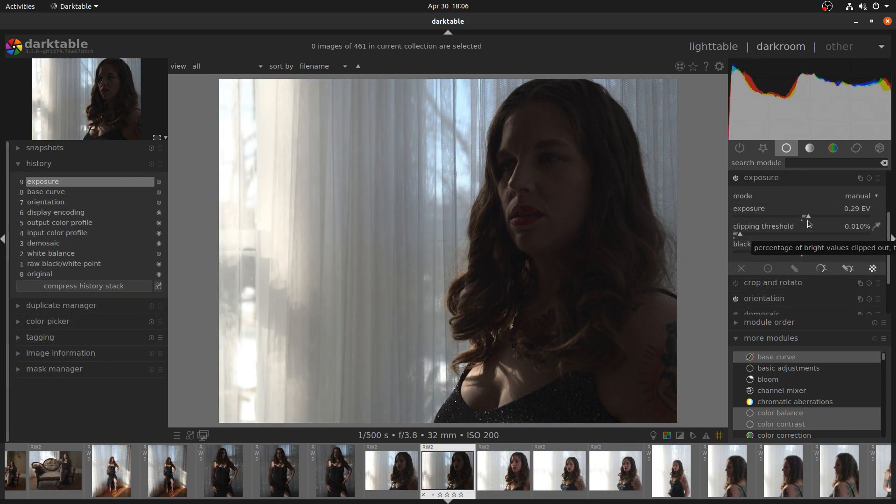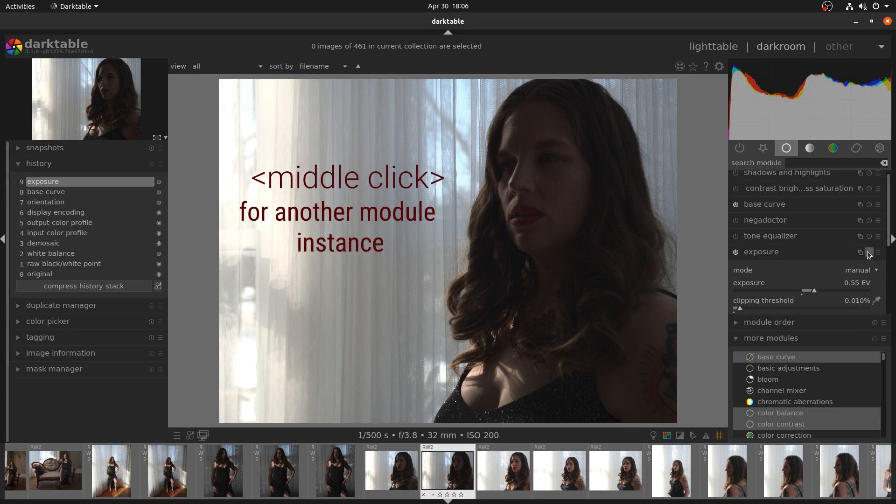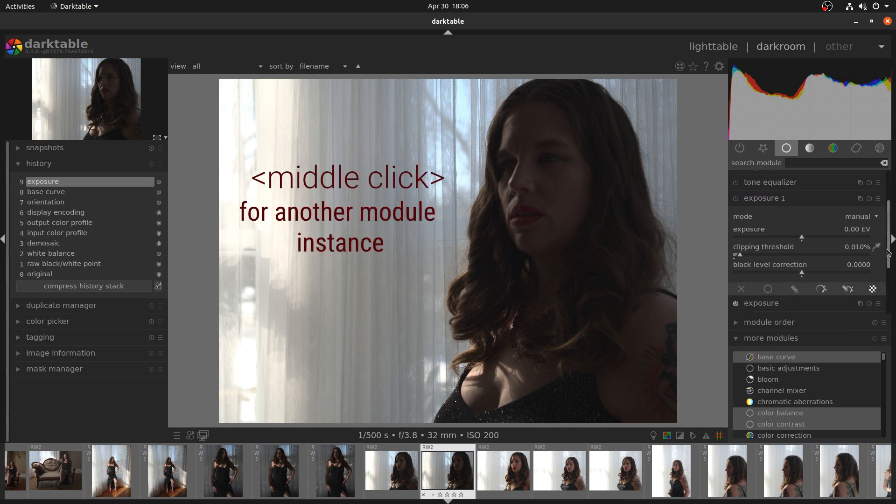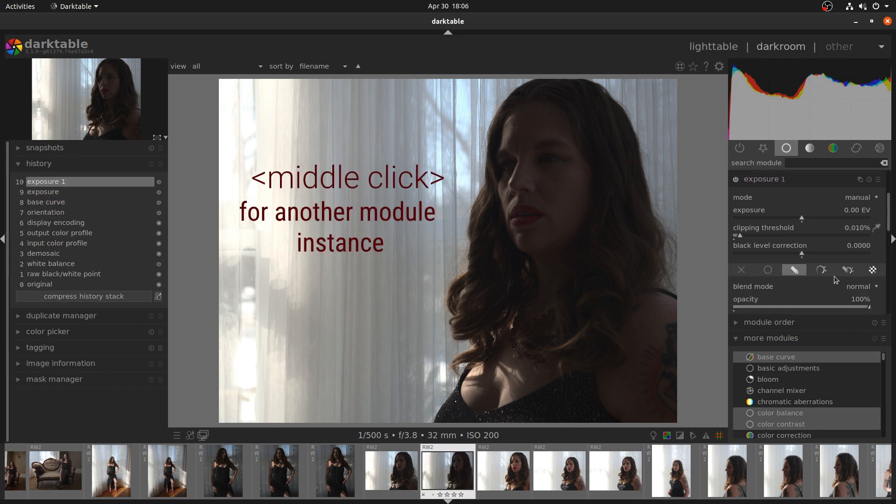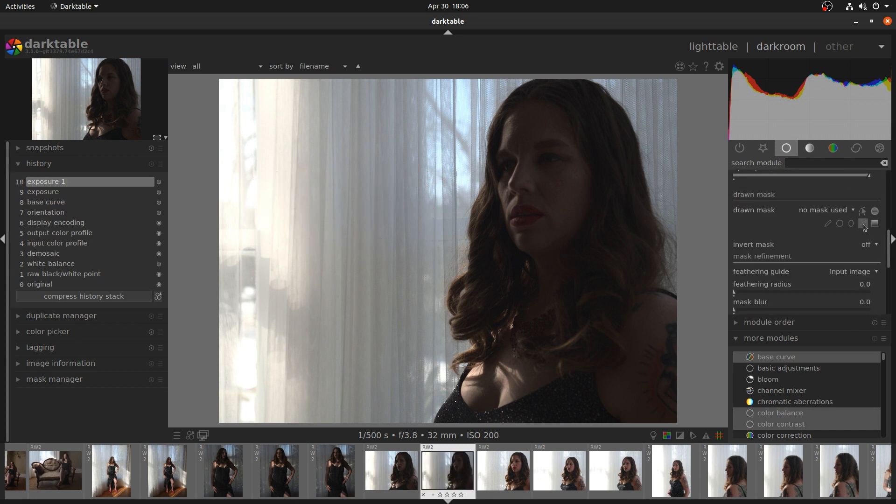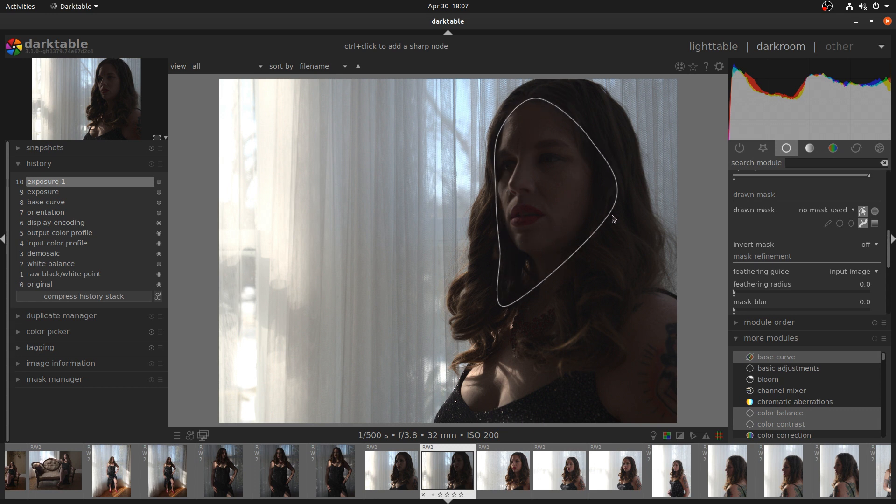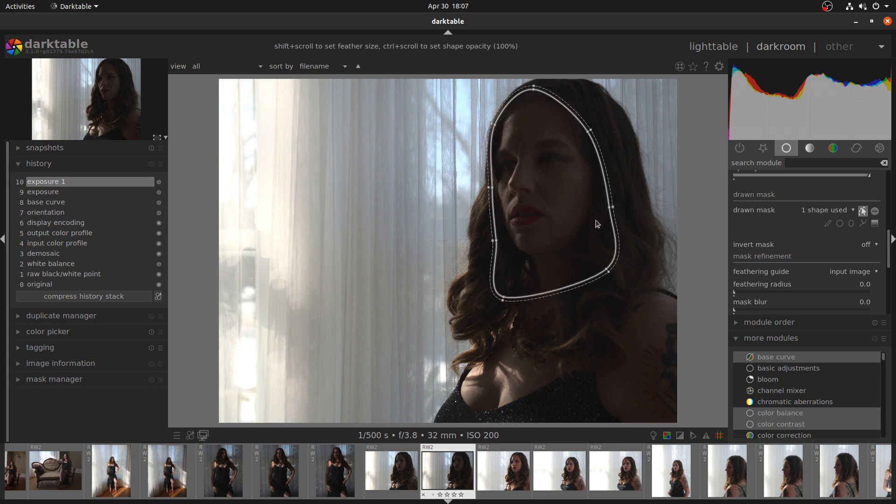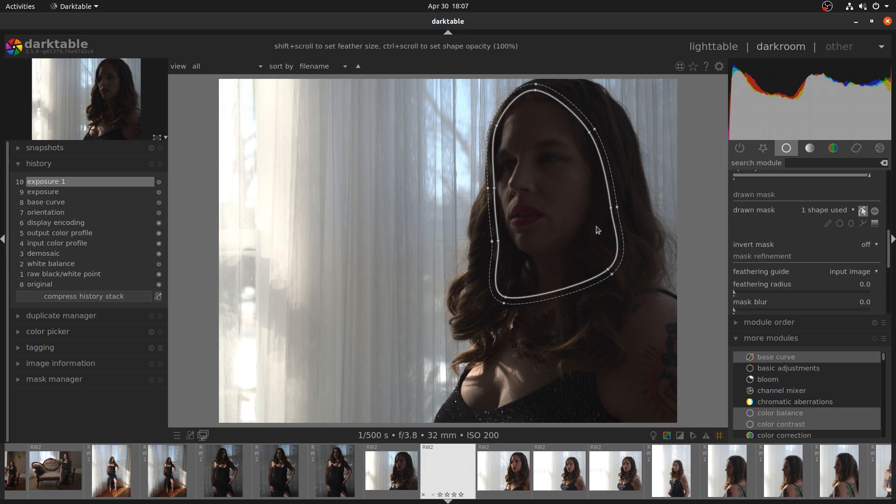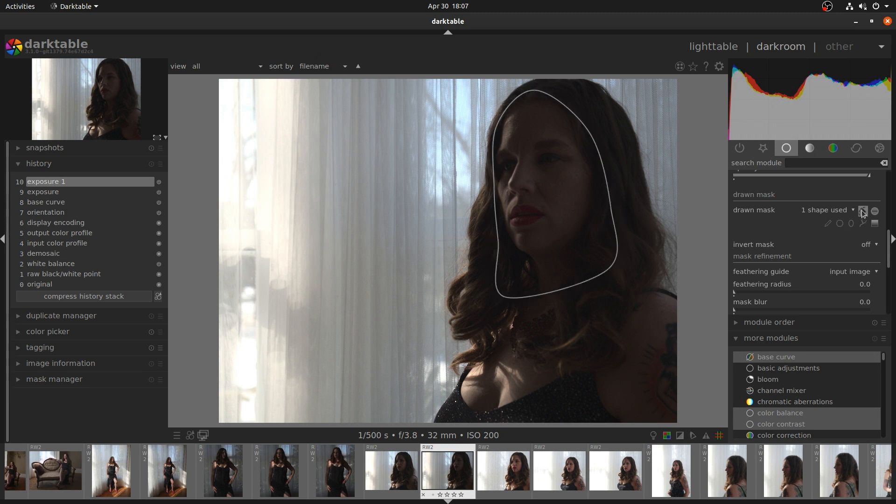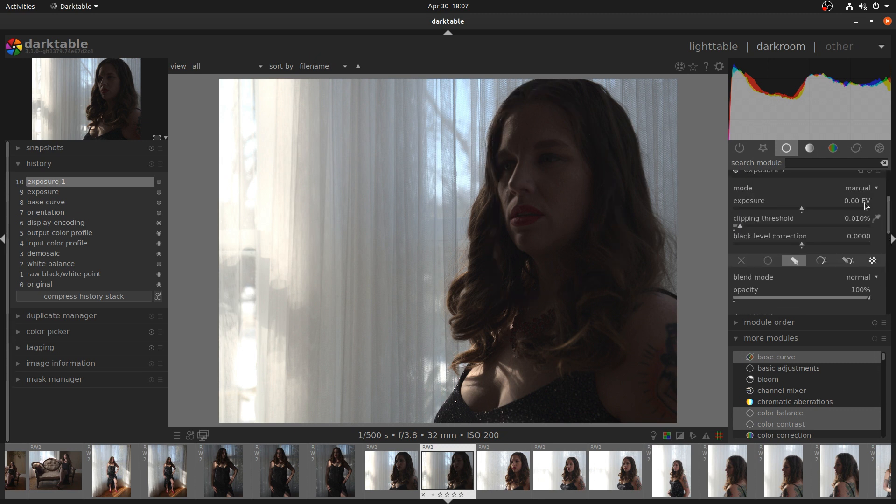This is a similar situation where we want to preserve the window detail, but we also need more light on the subject. This image actually allows us to get a better look at the feathering radius, as the edges on the drawn path are fairly noticeable.